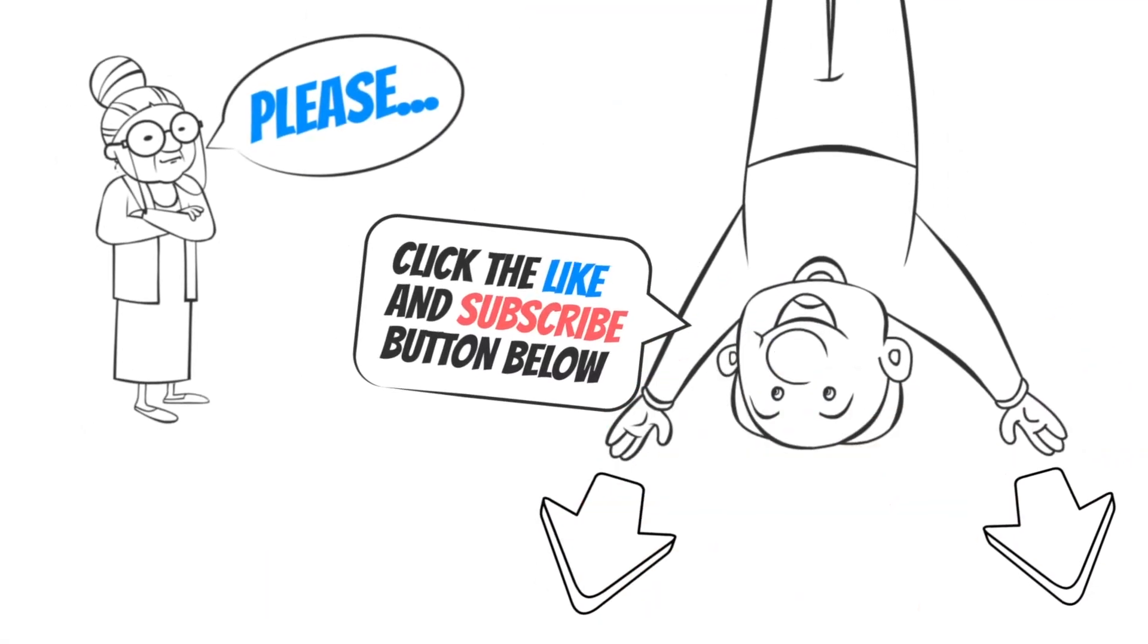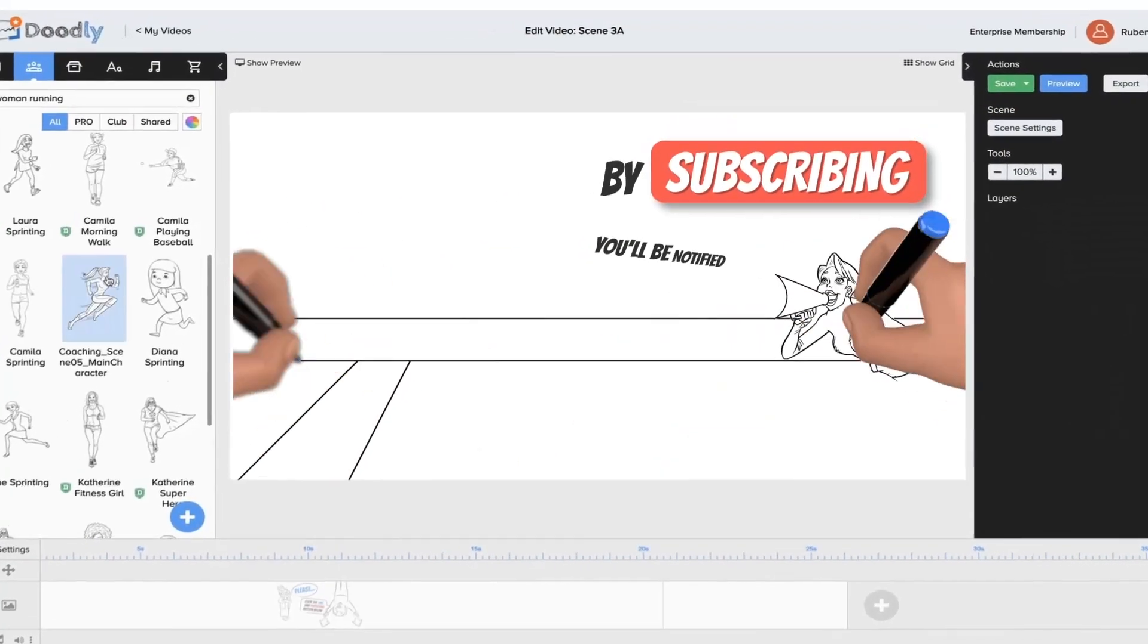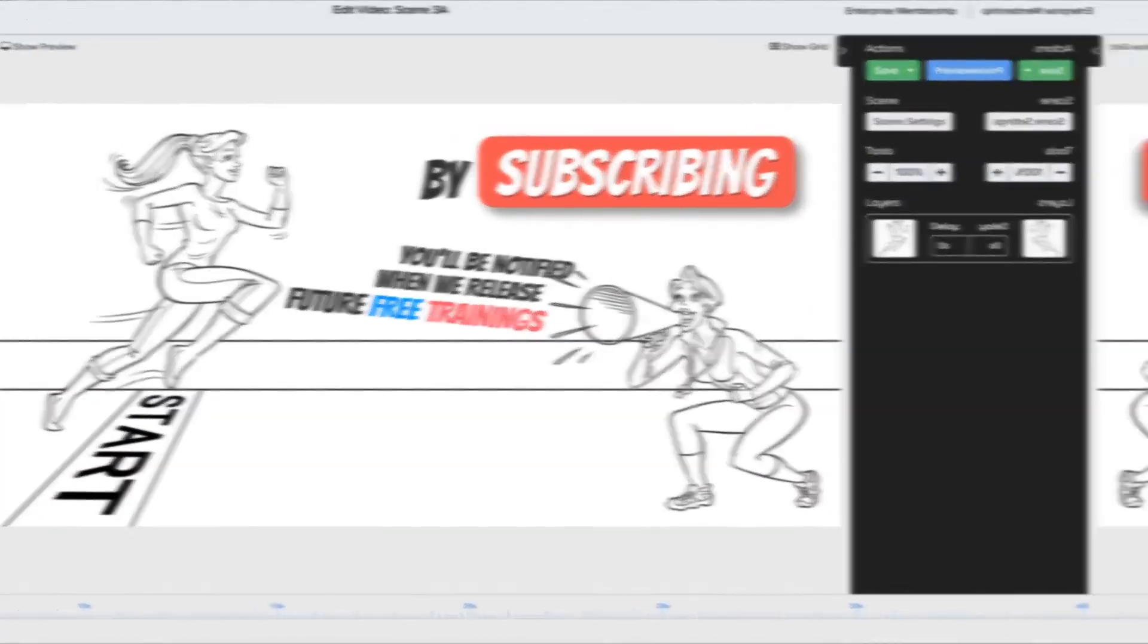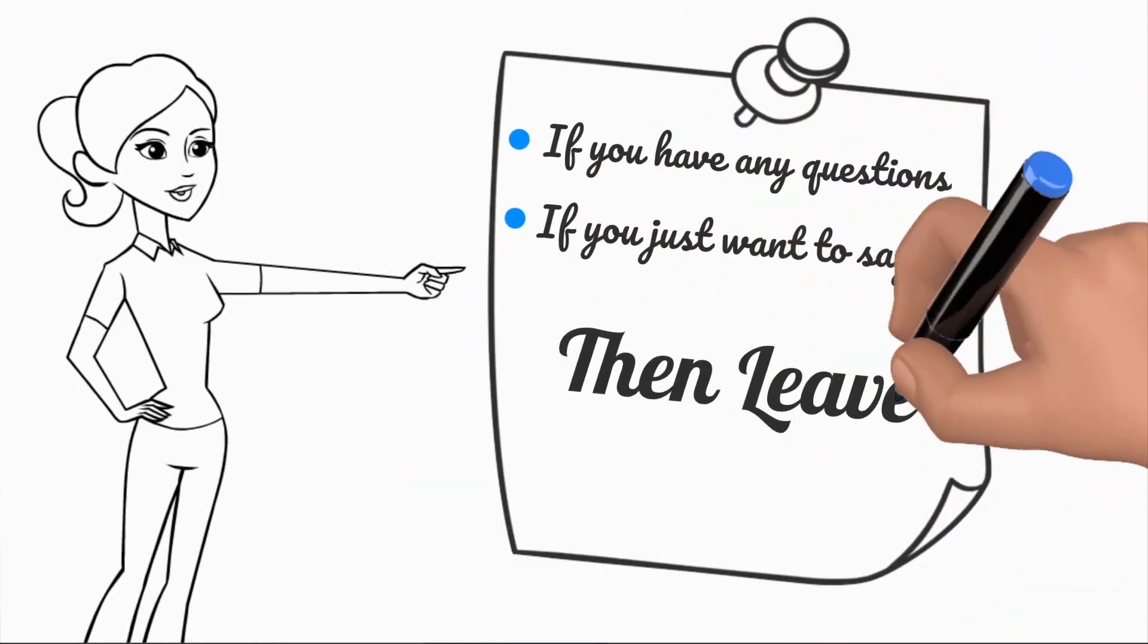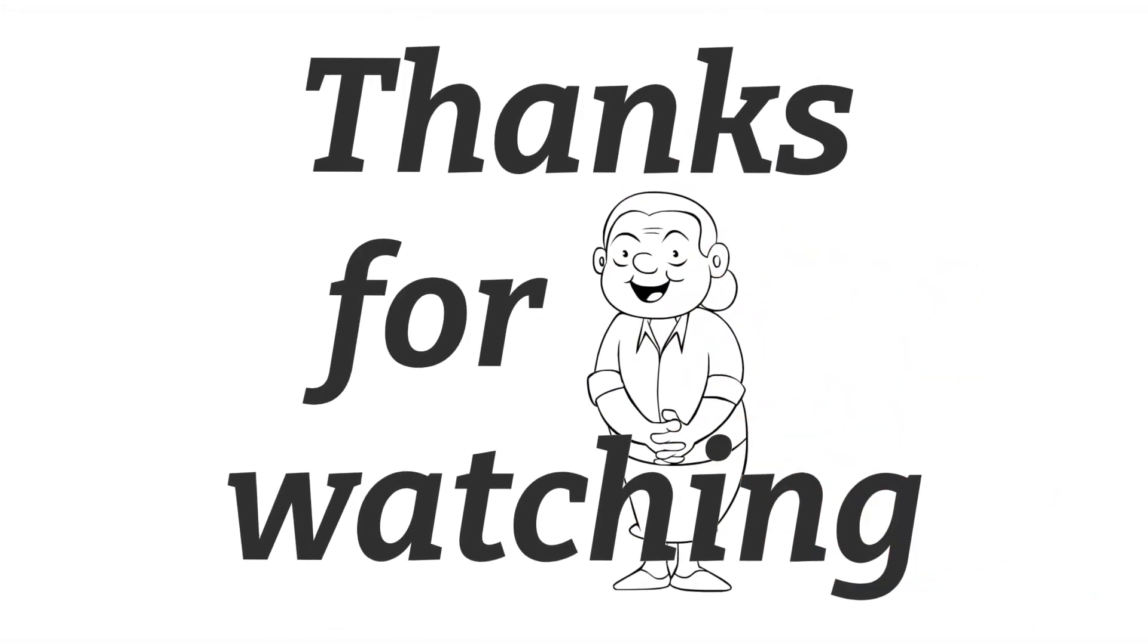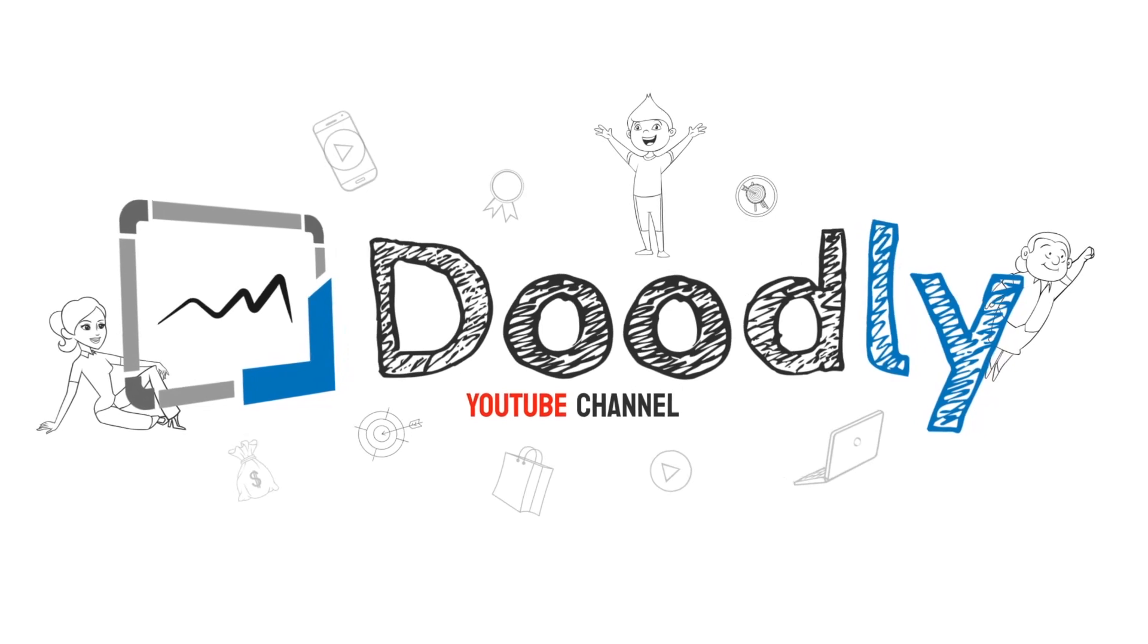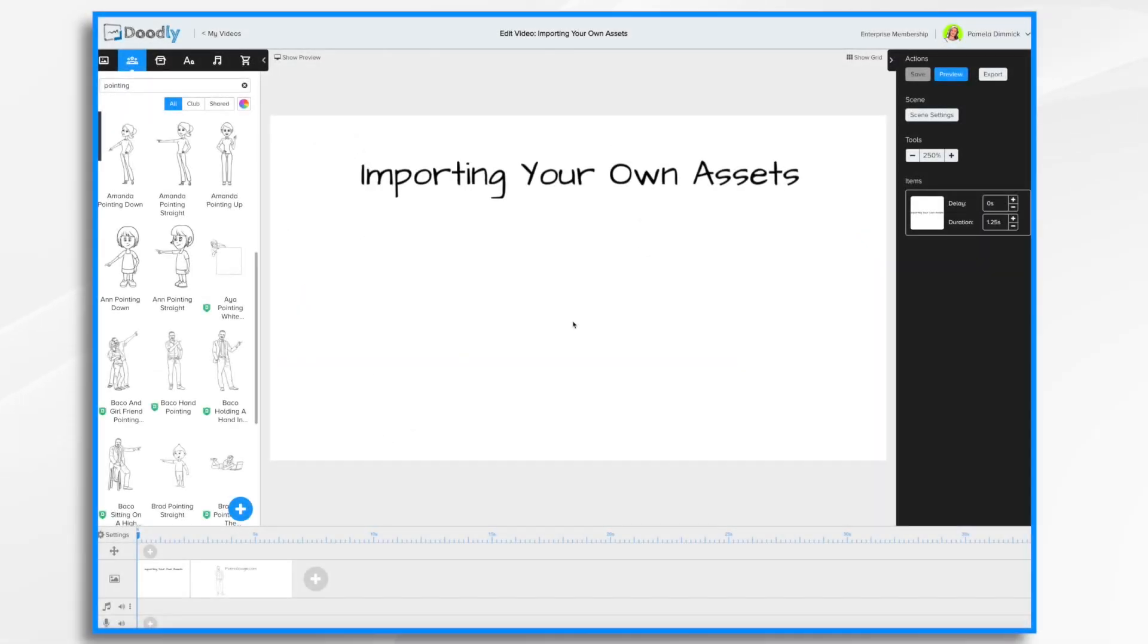Please click the like and subscribe button below. By subscribing you'll be notified when we release free trainings, and if you have any questions about what we cover, leave a comment and the awesome Doodly community would love to help. Thanks for watching, now let's get straight to the training. In this tutorial video we're gonna go over importing your own assets. So let's get started.